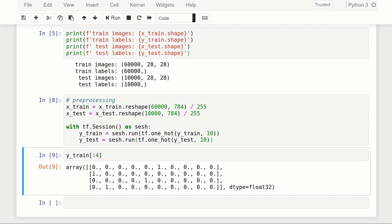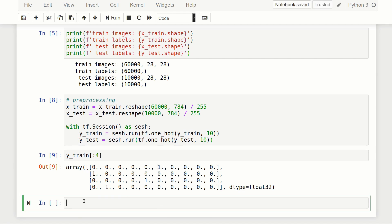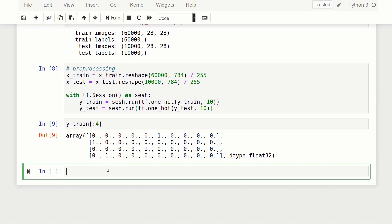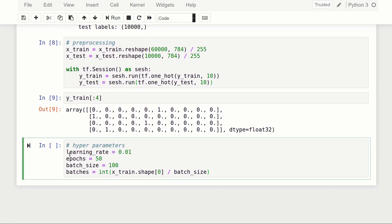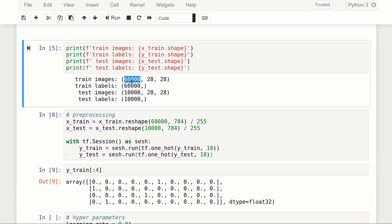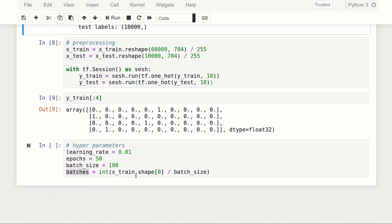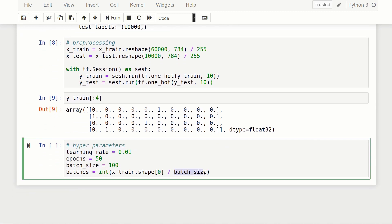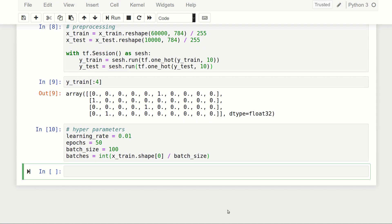Now let's define our hyperparameters. Learning rate is 0.01, number of epochs is 50, batch size is 100. We also define a variable called batches, which is x_train.shape[0] — that's 60,000 — divided by the batch size, giving us 600 batches per epoch.